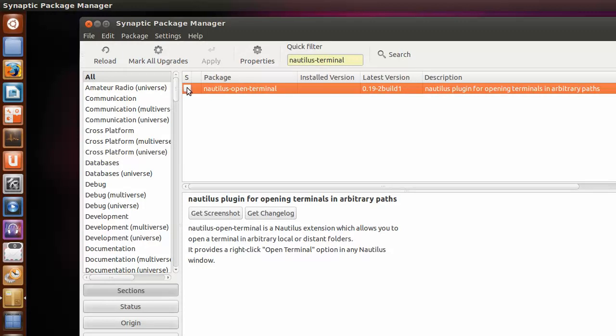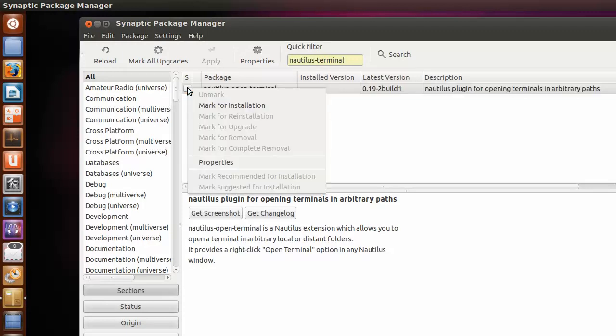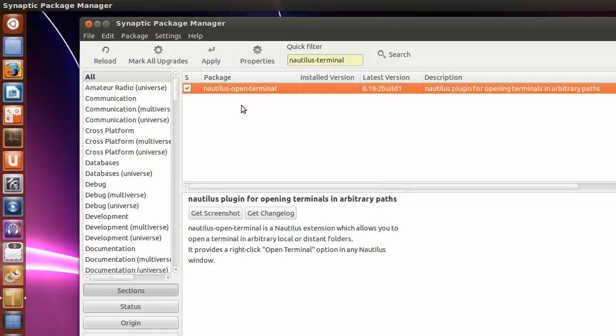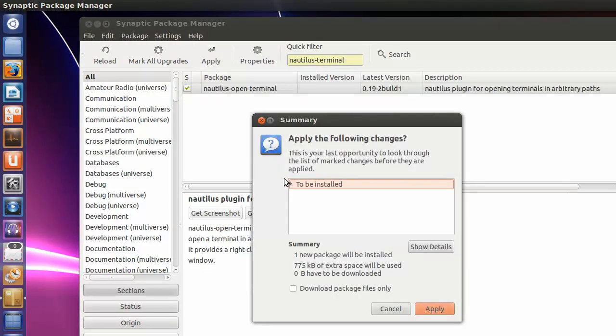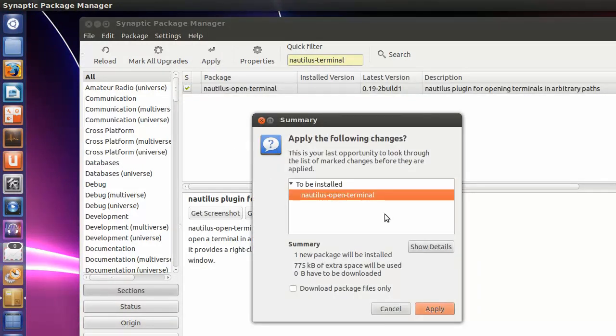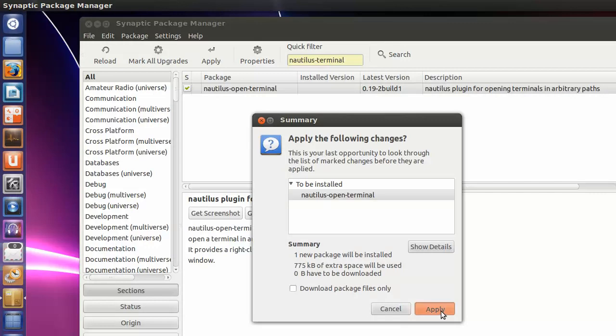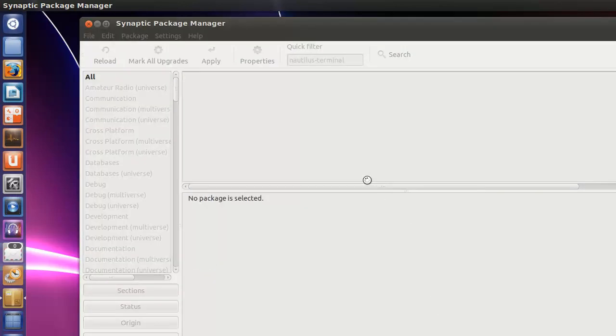So you just right-click on it and select Mark for installation. Then you go up here and hit Apply. If you want to expand this, Nautilus, this is the only thing, the open terminal, that's going to be installed. Very small package. So you hit Apply.